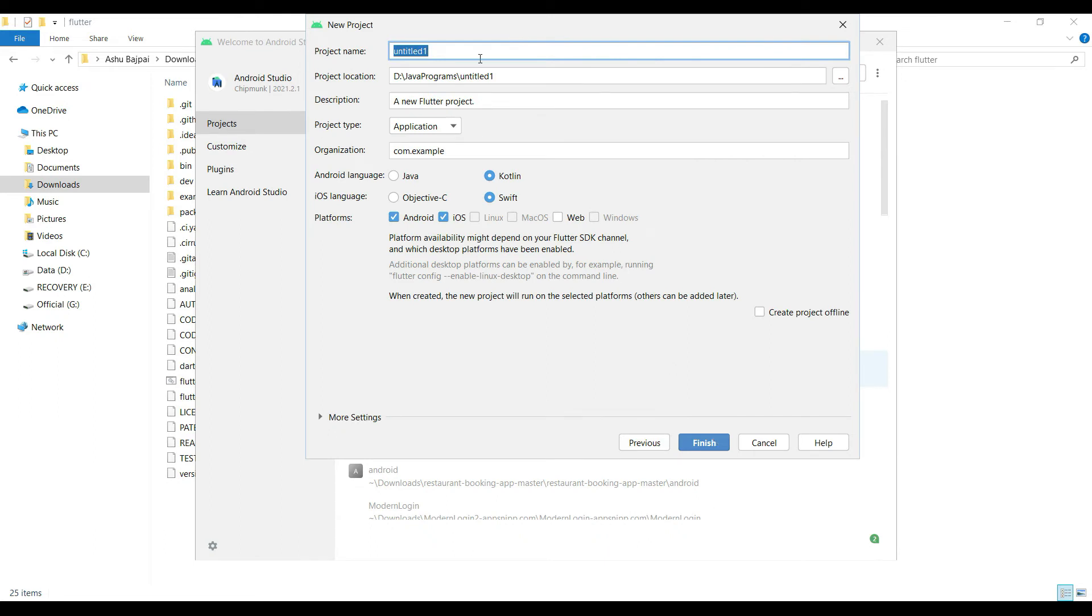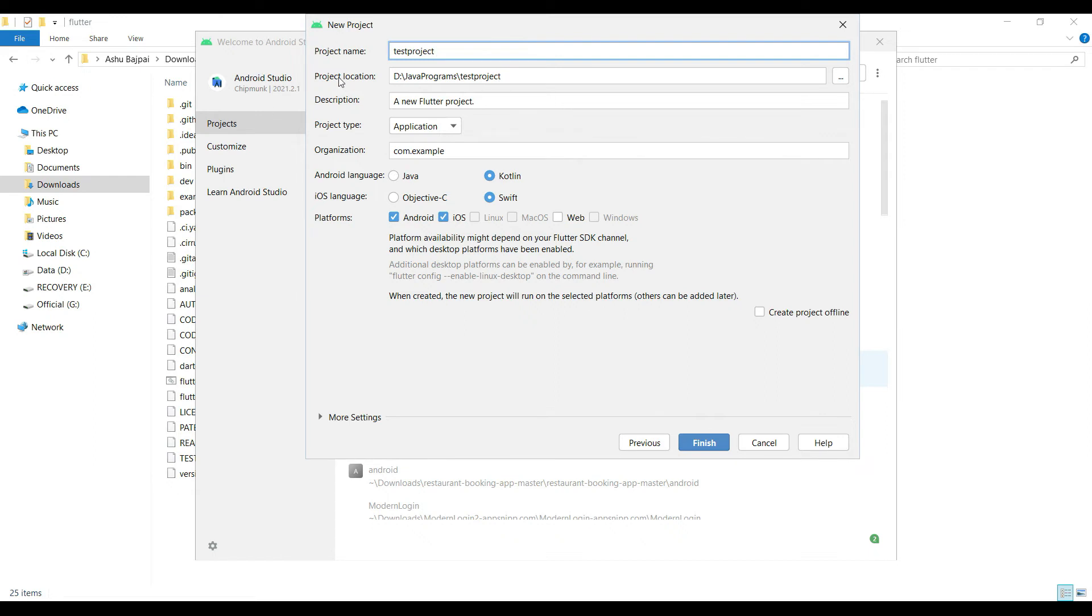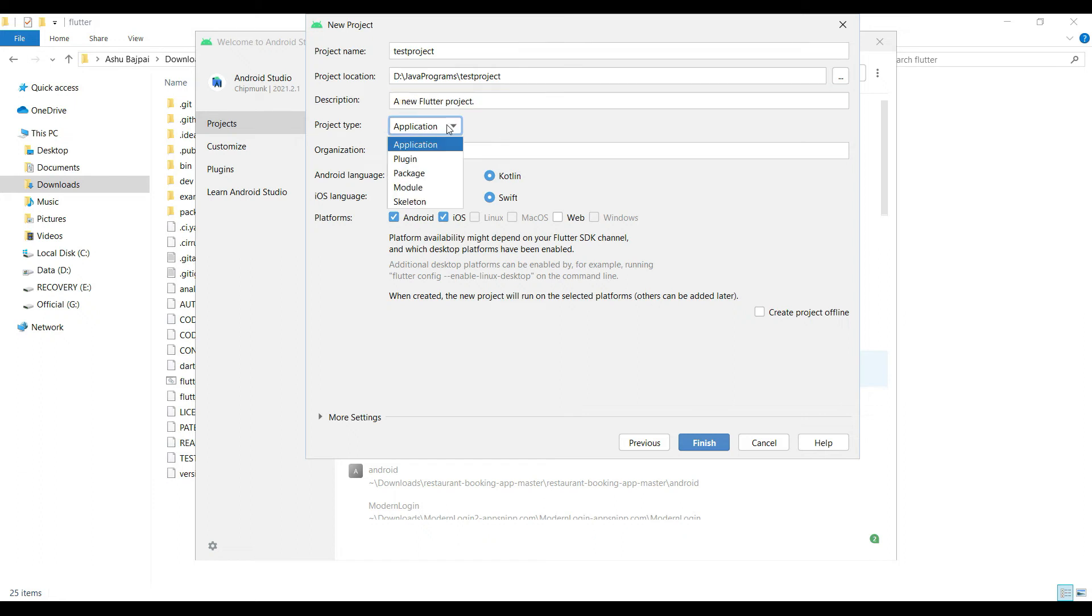So what we will do: test project. If we click on Dart and you want to create the project, it will create a Dart console project, but we are going to develop a Flutter project. Once you open this, you will have the new Flutter project option.